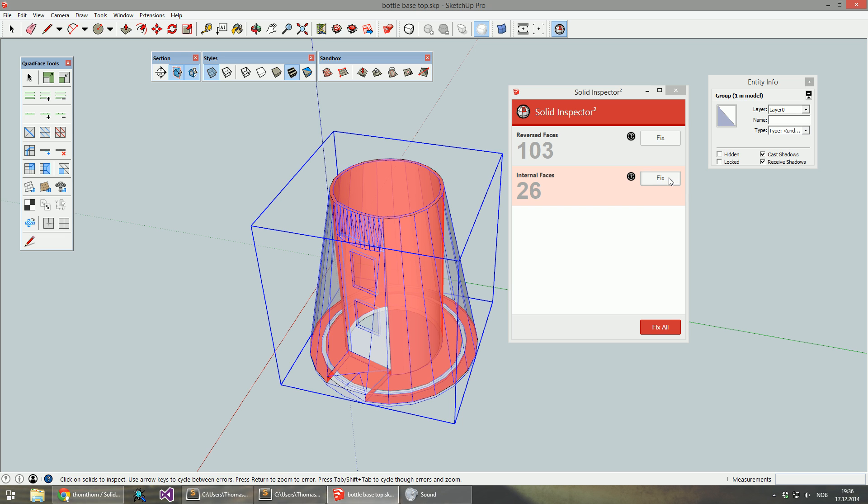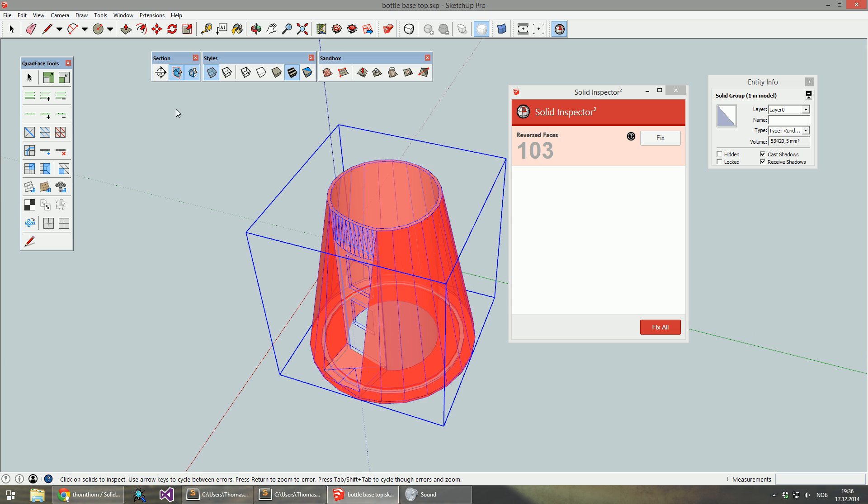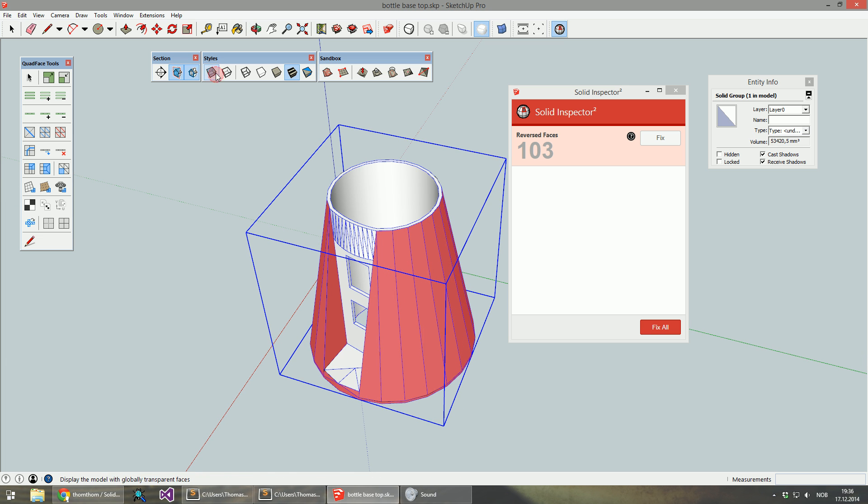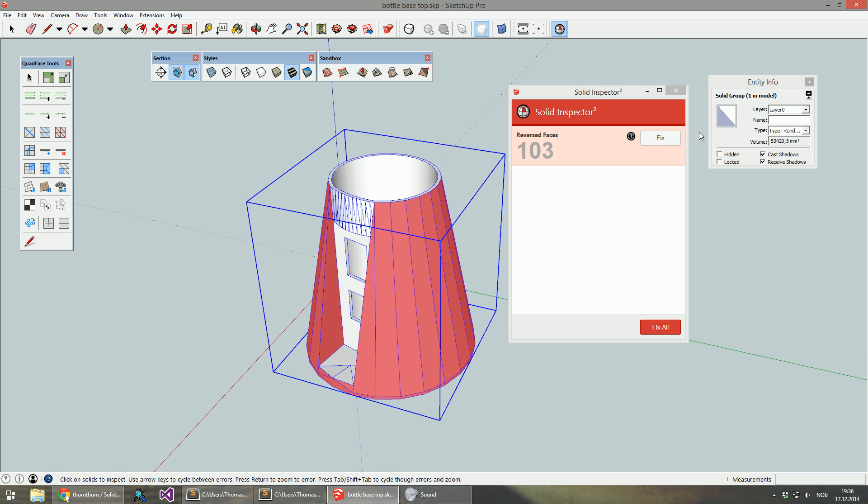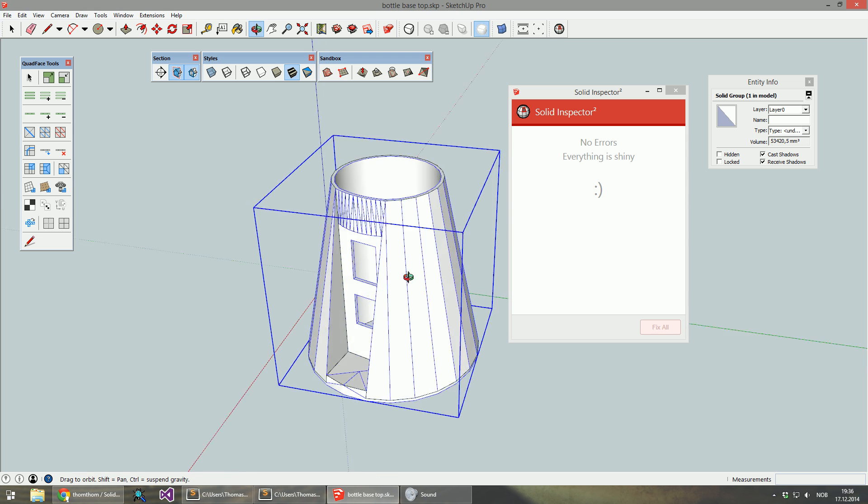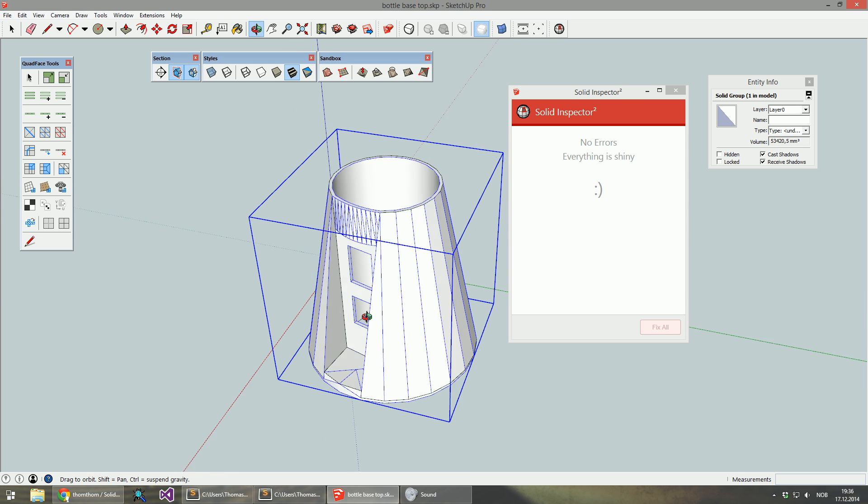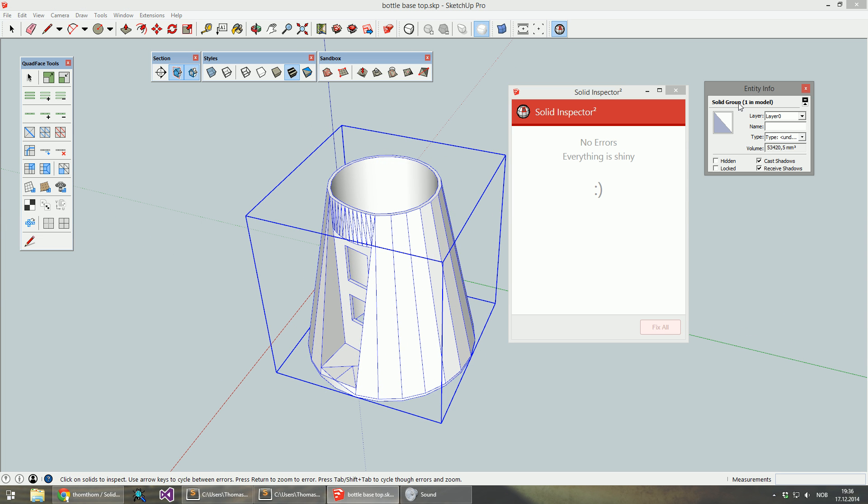I can choose to fix each of these types of errors individually. Like I can do just the internal ones, and we are left only with the reversed faces. And I can click these separately.